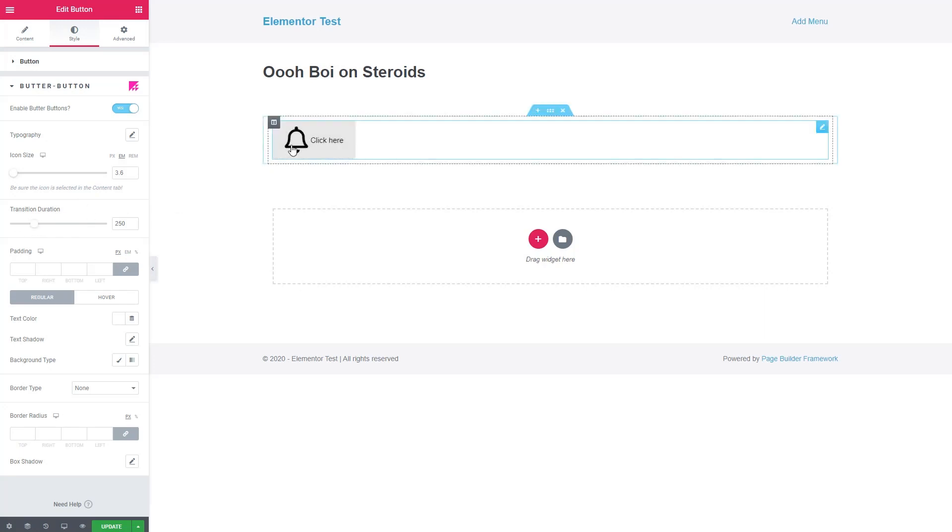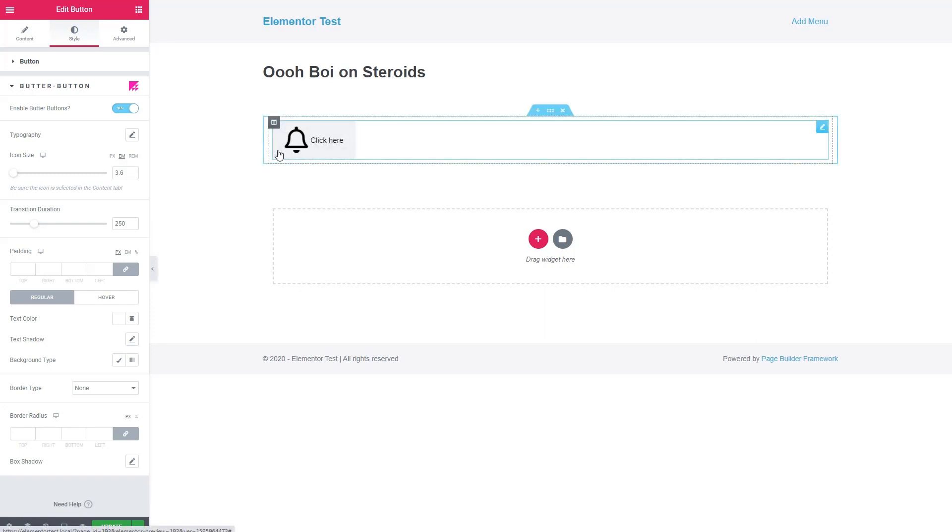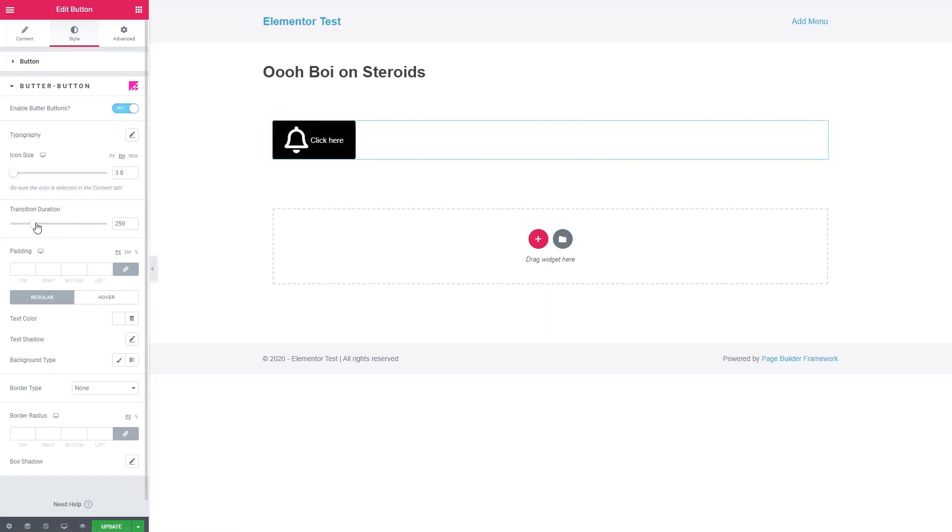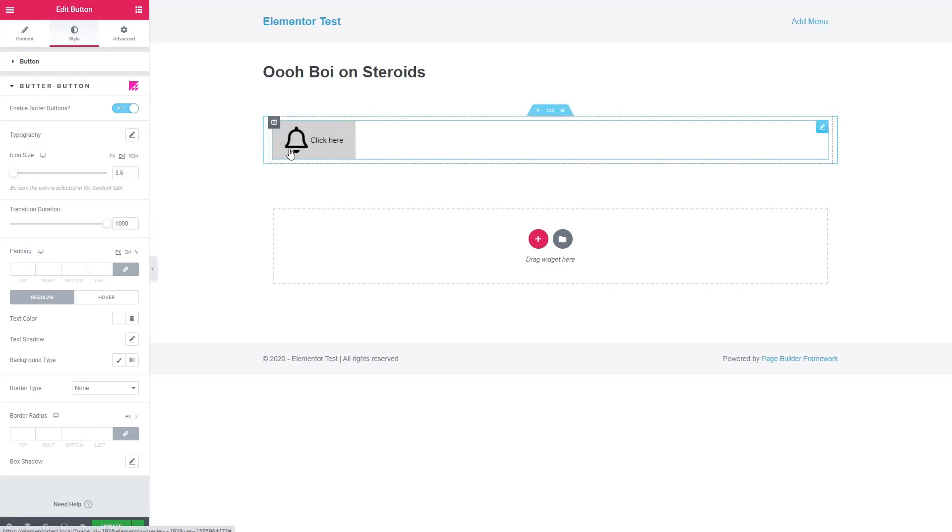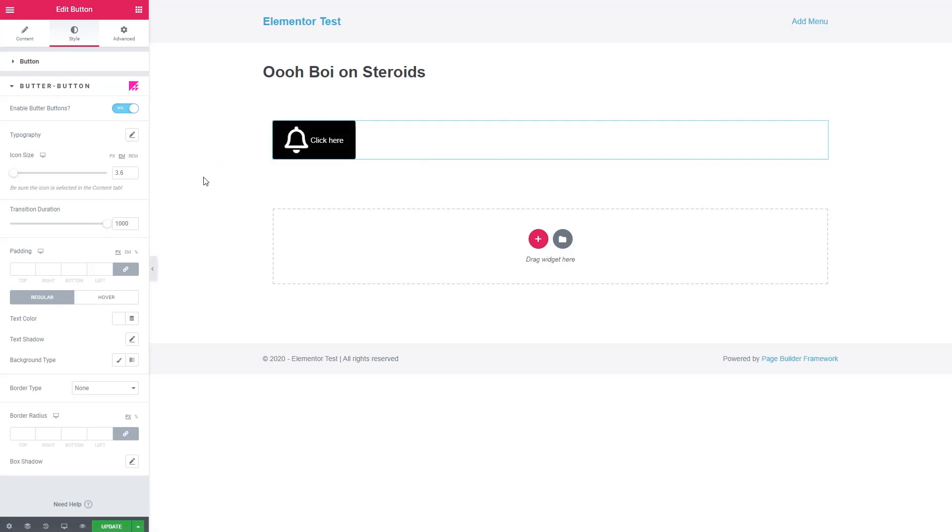And then Transition Duration is another interesting thing. This is the time between switching from the normal state to the hover state. So if we bump this up to a second, you can see that it gets this fade effect. So that's kind of interesting and nice.